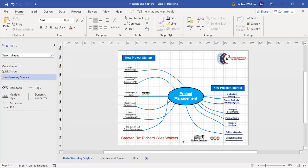And you could even have a situation where you have multiple header and footer pages and you choose what you want to apply to different diagrams. But this completes the training video on headers and footers within Microsoft Visio and the use of background pages.